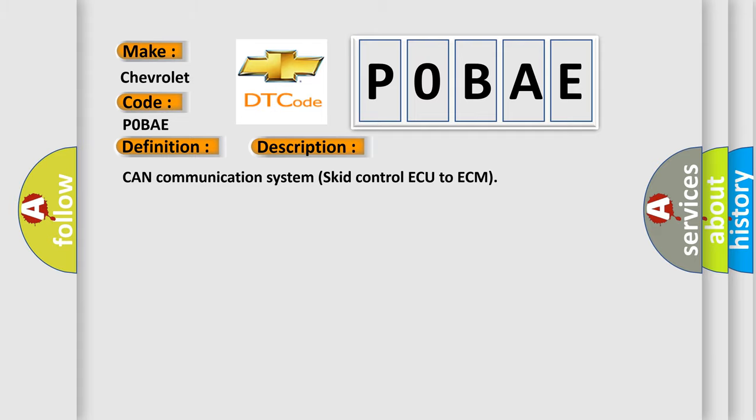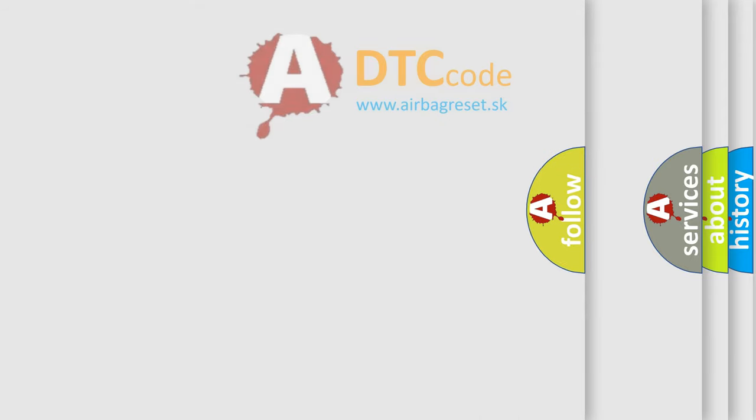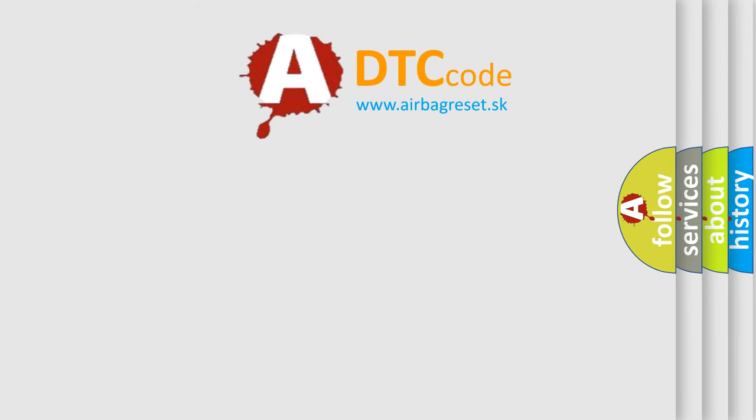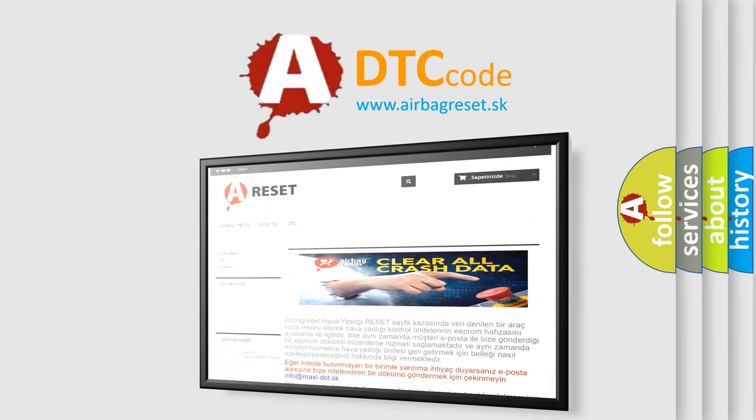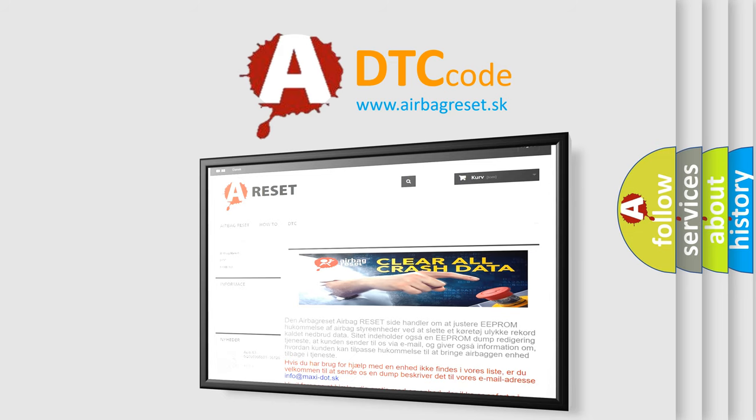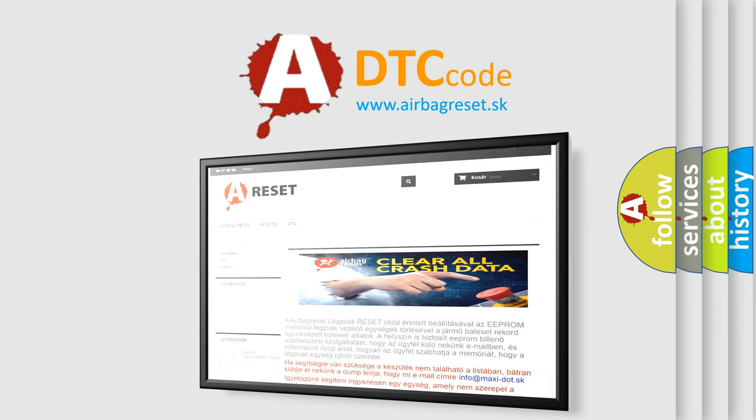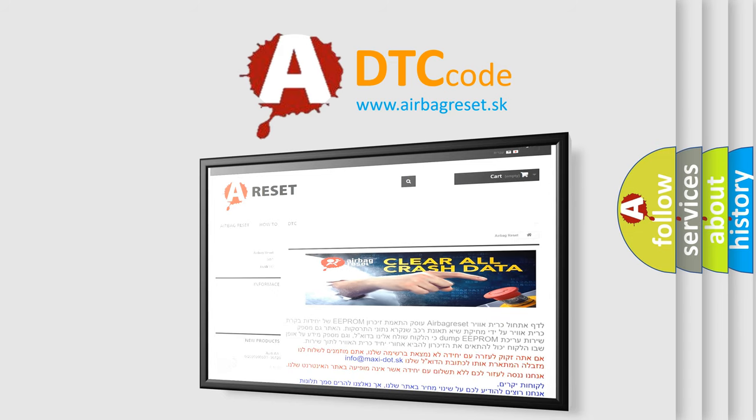The Airbag Reset website aims to provide information in 52 languages. Thank you for your attention and stay tuned for the next video.